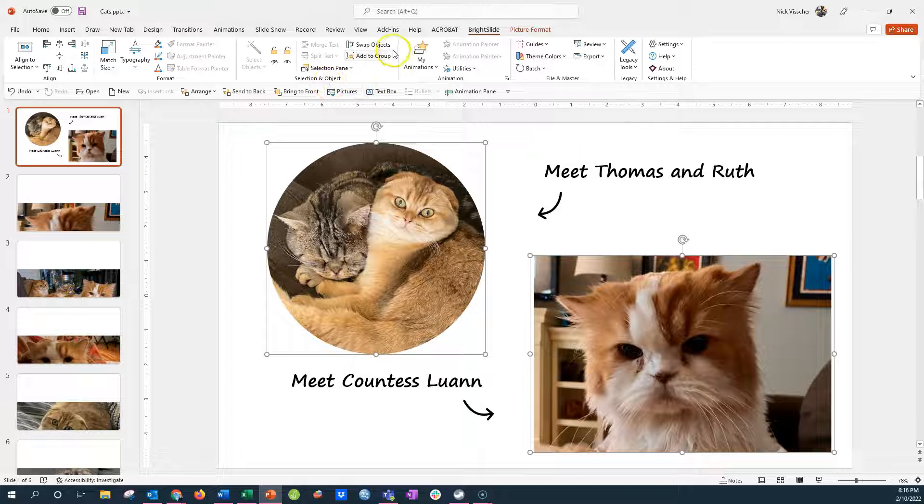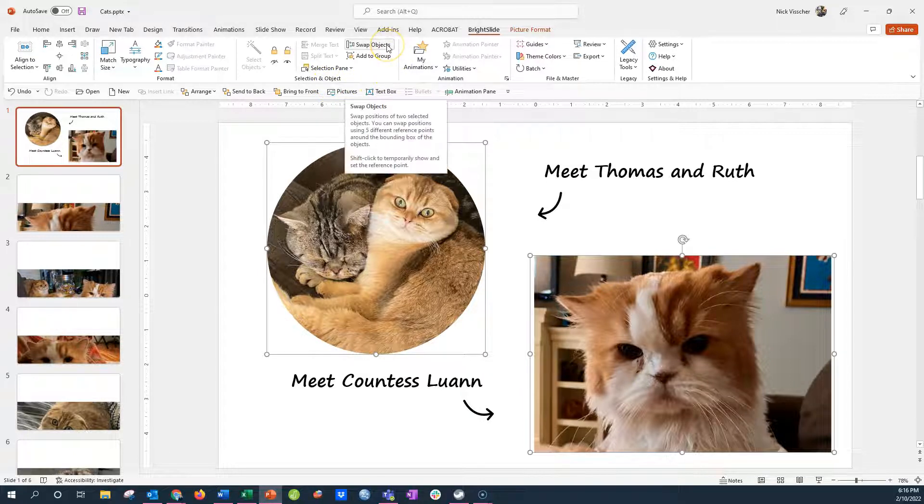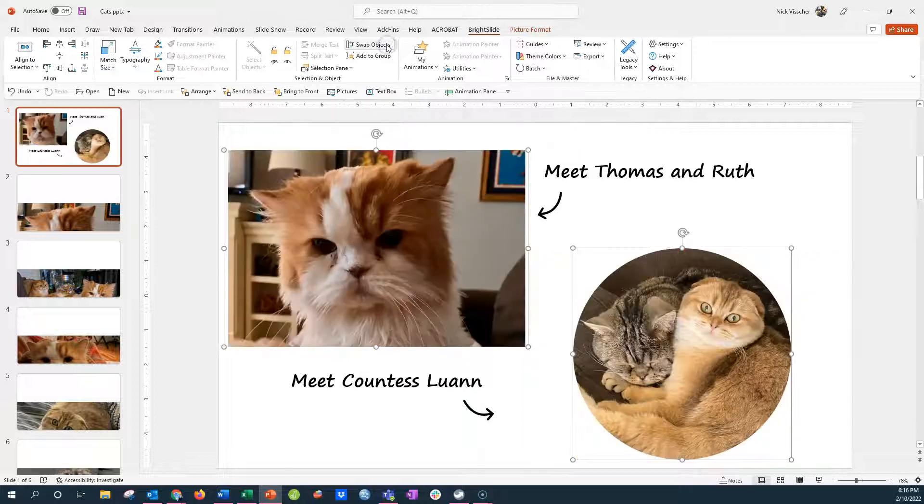So I'm going to go ahead and say swap objects and you'll see that both of these photos will be repositioned.